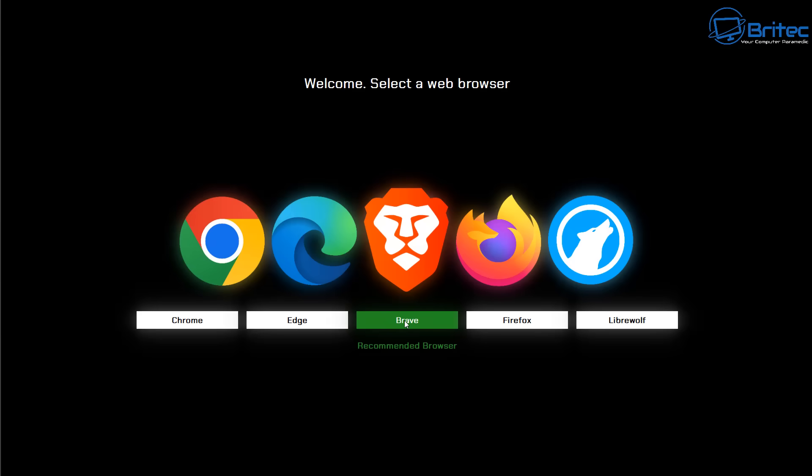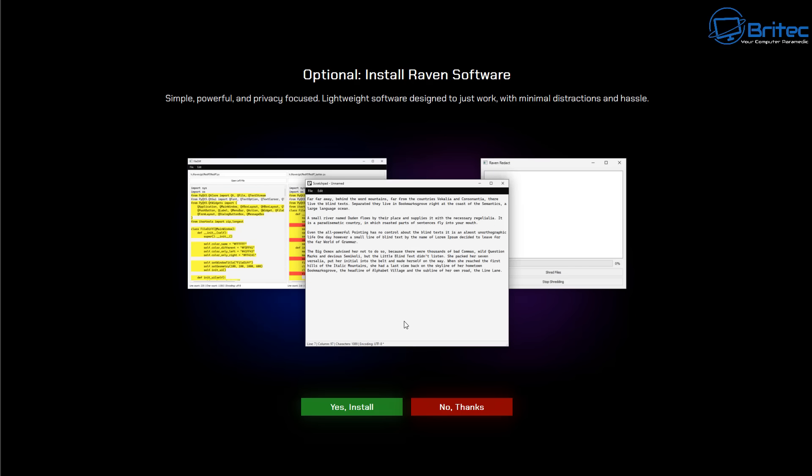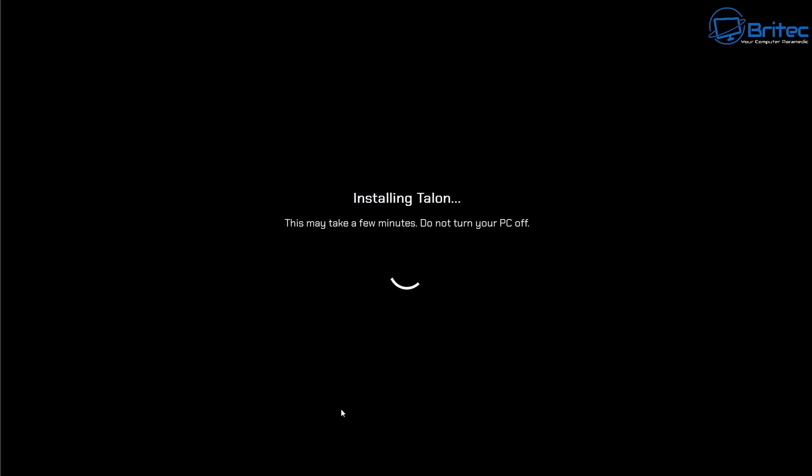Now you can choose your browser. Let's go with Brave here. And we're going to now say optional. Install Raven software. Simple, powerful, privacy focused, lightweight software designed just to work with the minimal distractions and hassle. What this means is it's going to remove Notepad and all that sort of stuff and use its own particular types of software on the system. And I'll show you that in a second once it's finished installing.